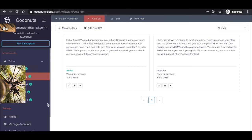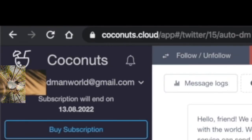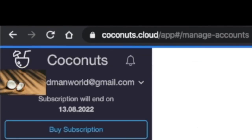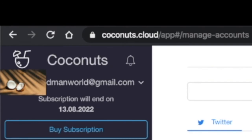Not to mention that you can have like five accounts in your Coconuts Cloud account. If you want to update the activities, you're going to manage the accounts. You can delete them or add new ones. Just remember that you can't add the same Twitter account to another Coconuts account because we're gonna watch and see that.